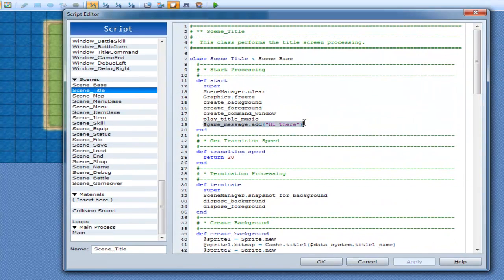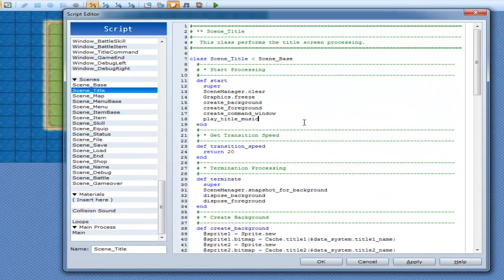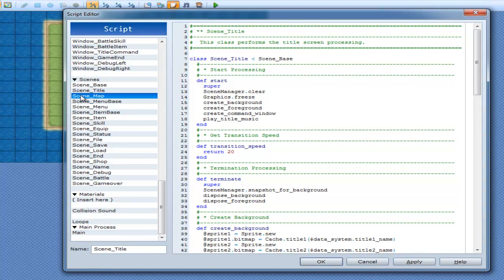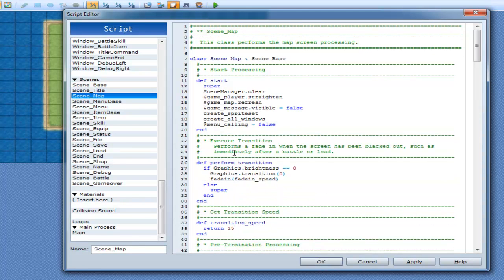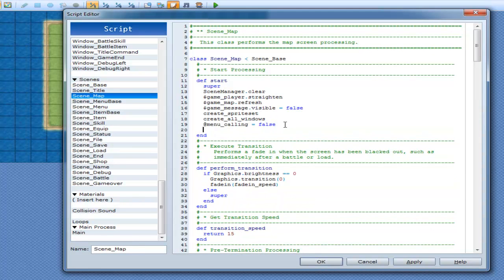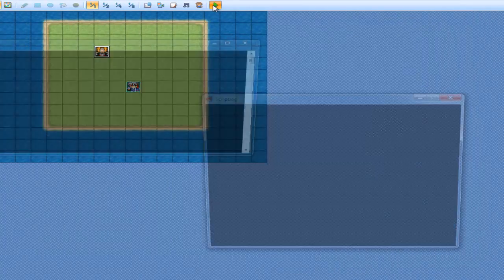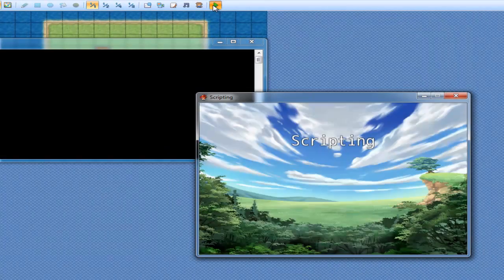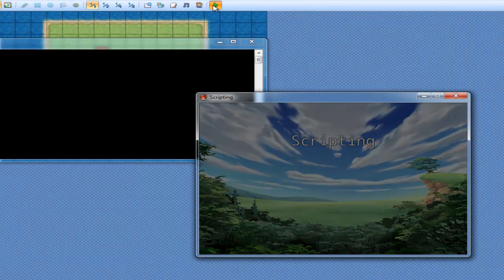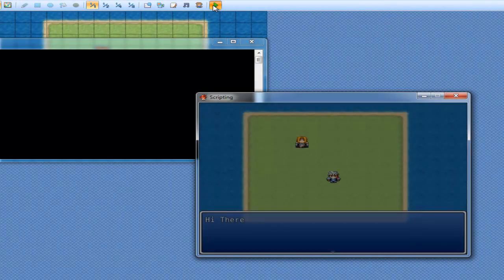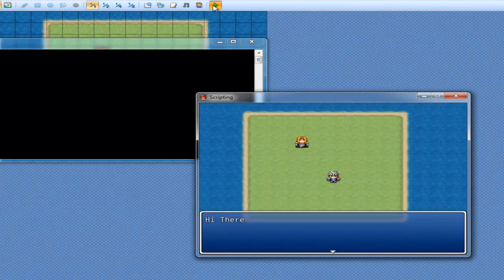Alright then. Instead, go to scene map. Do the start. There we go.